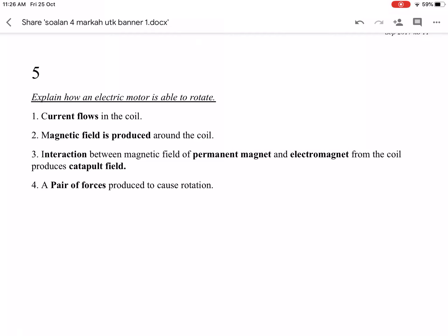Step 4: A pair of forces is produced to cause rotation. The answer is simple and compact. Please make sure you understand and are able to write the explanation.